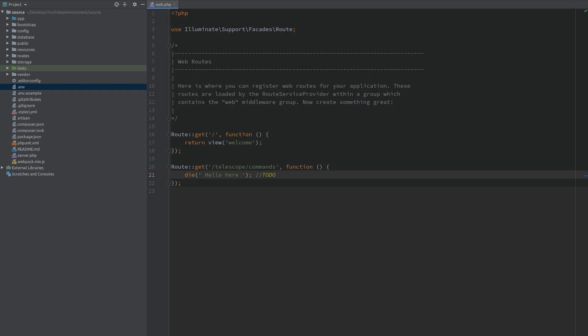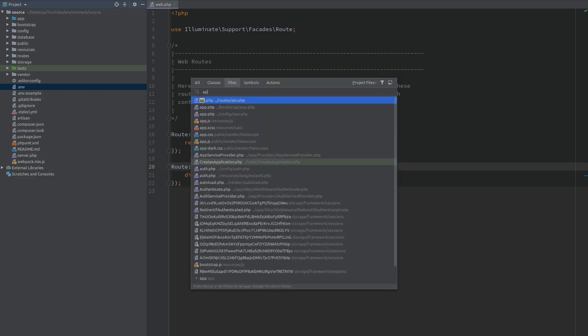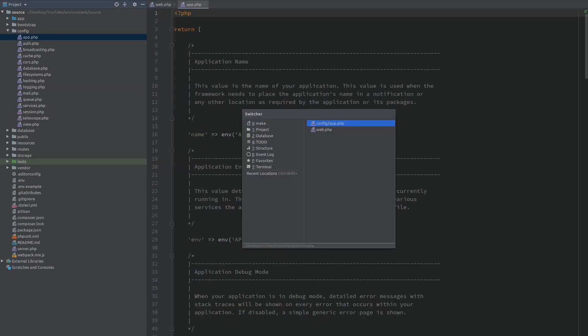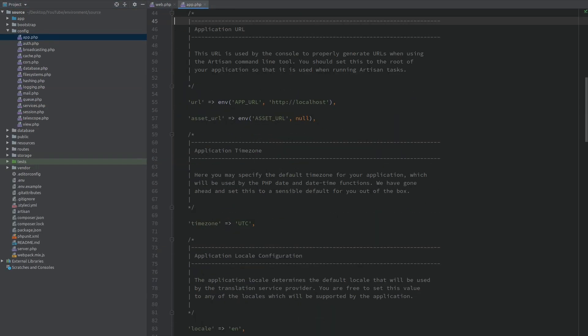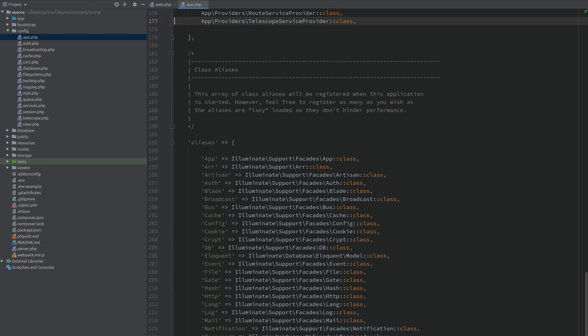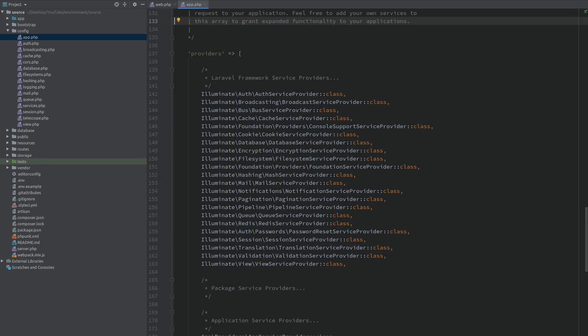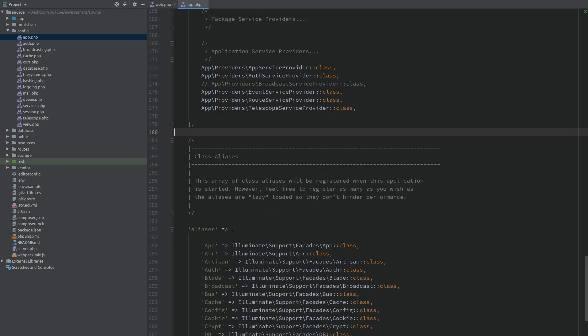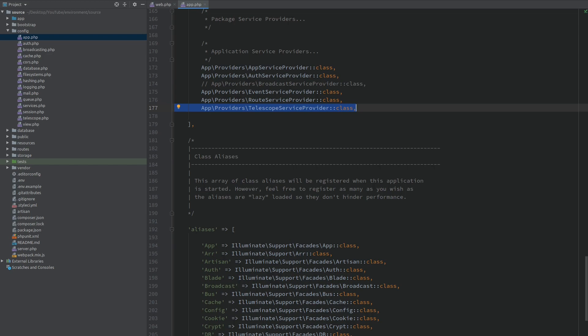So the reason that our route is not working is because the Telescope service provider is loaded after our routes. So the Telescope route is overwriting the one that we have. And if we open app.php inside the config folder we can jump to the provider section. Here you can see there is a Telescope service provider but this is the one in our source folder and is not the one inside the vendor folder which actually publishes the routes. So the one that we need to work with inside the vendor folder is automatically loaded.